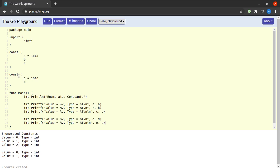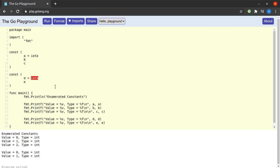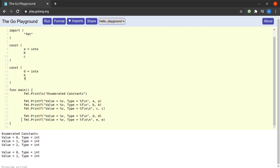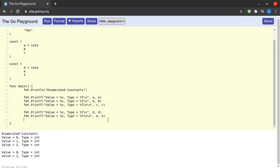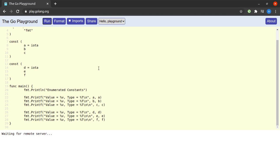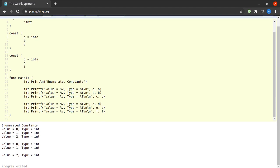So the concept to understand here is that whenever the Go program encounters a const keyword, the value of iota is reset to 0. And whenever we use the value of iota after encountering a const keyword, its value will begin from 0. So d will be assigned a value of 0 and e will be assigned the value of 1, and if we had another constant say f then it would have been again assigned the value of 2 and so on.